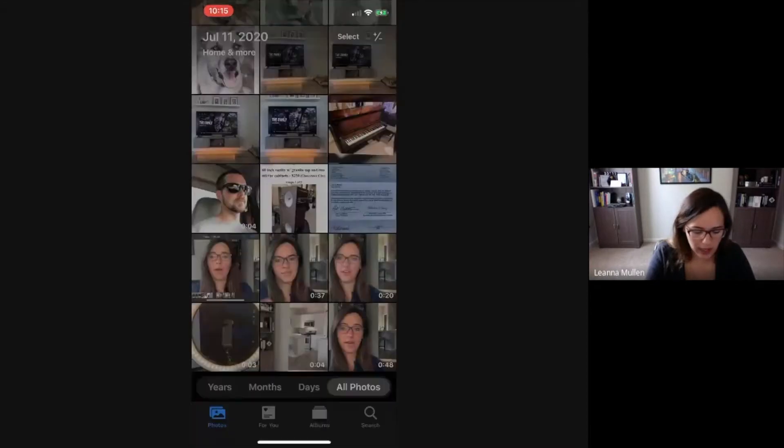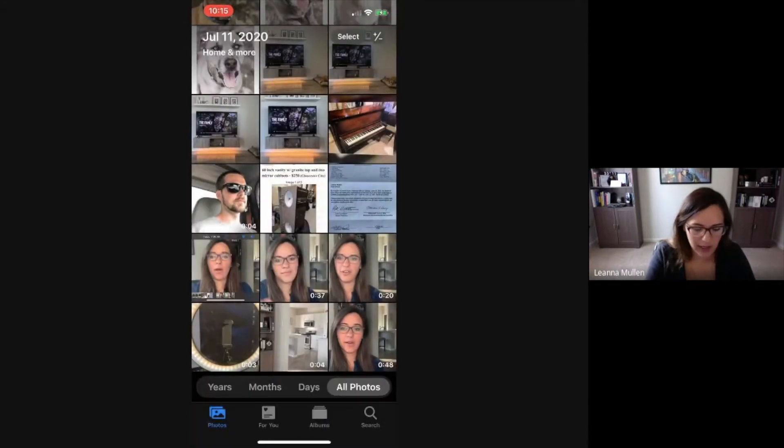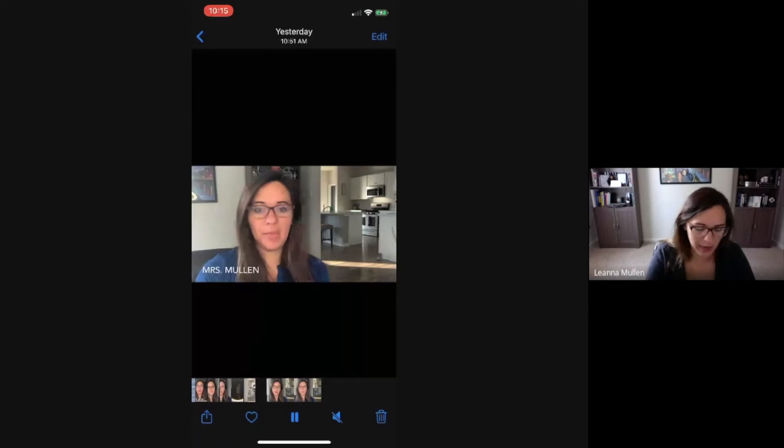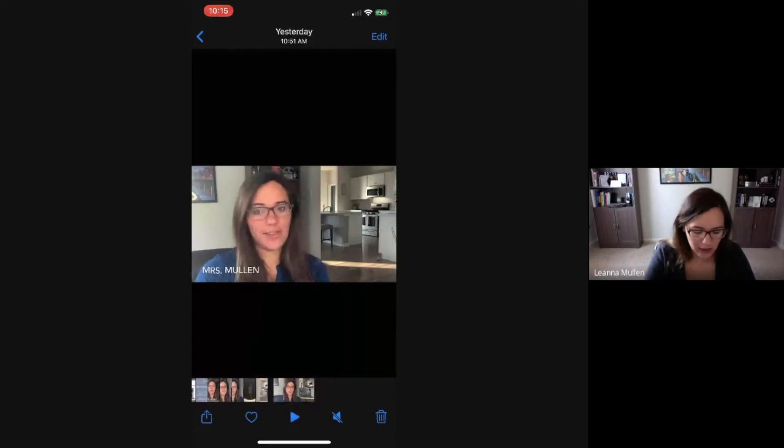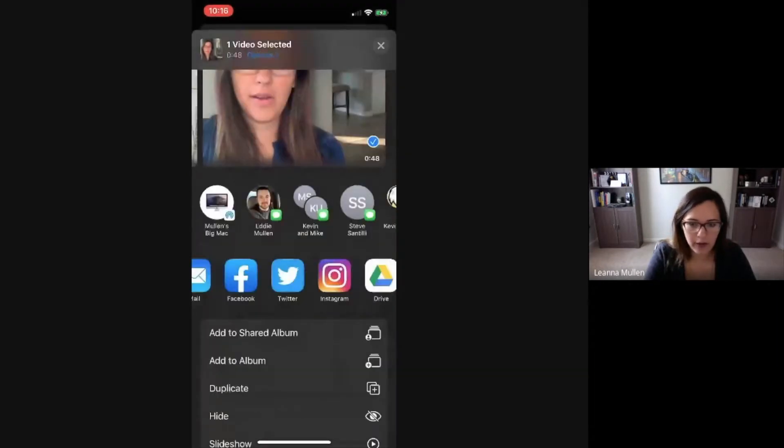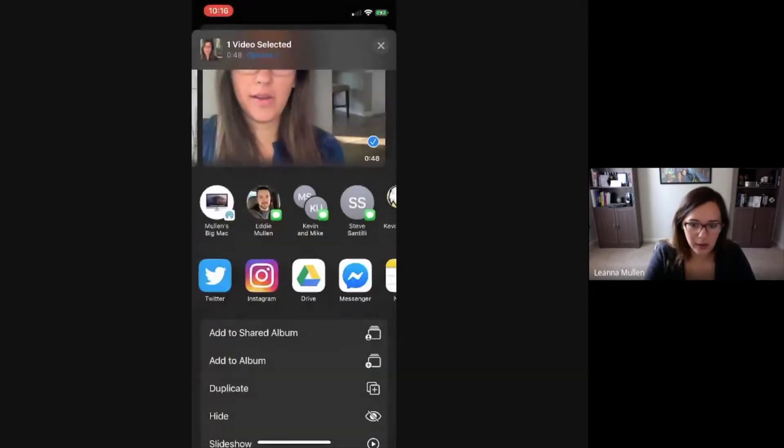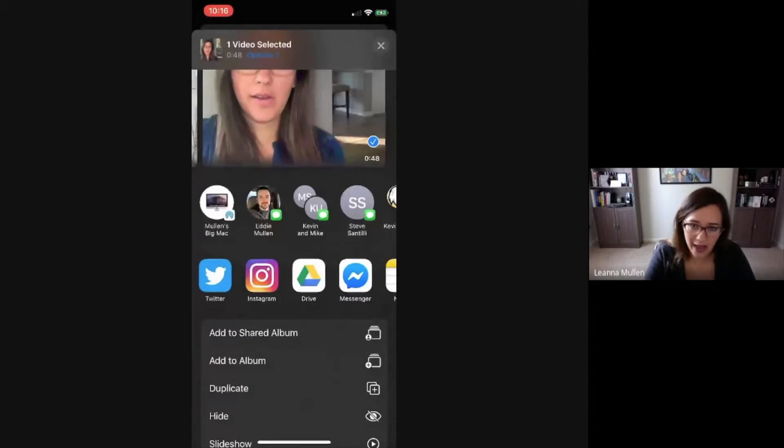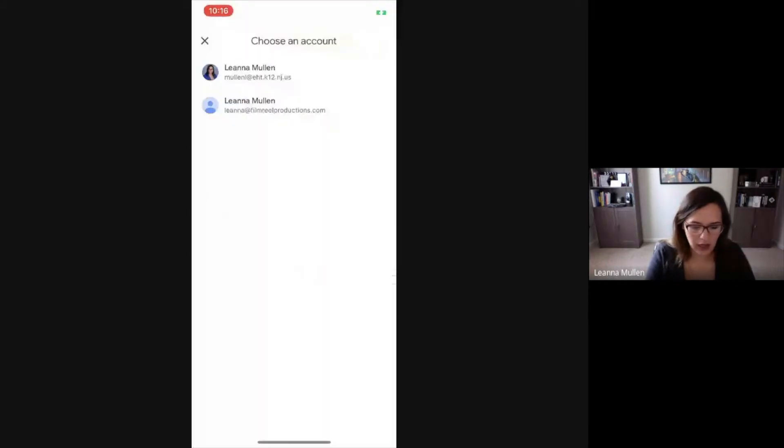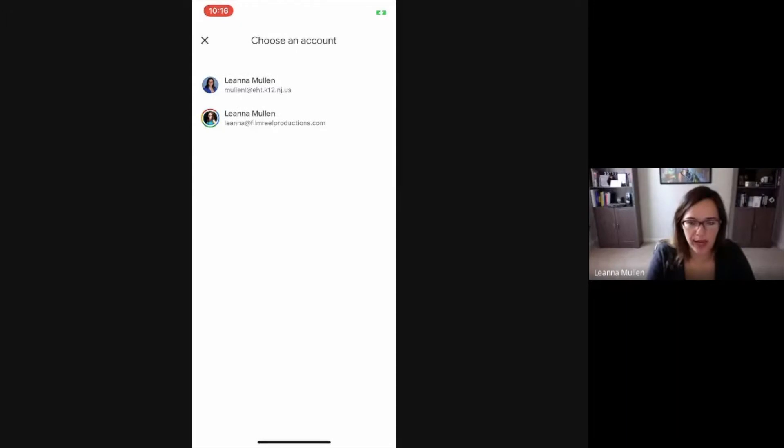So what I recommend is you take your video that you have, that you like, that you edited the way you want, and upload it to Drive. Now, of course, you're going to need the Drive app on your phone if you don't already have it. But once you have it on there, this option will appear for you to be able to direct it. And you'll see, because I do have multiple accounts on here, I have to choose the correct drive.